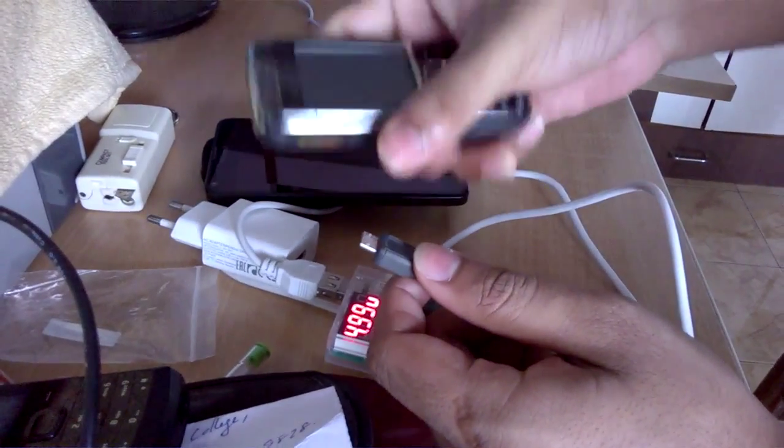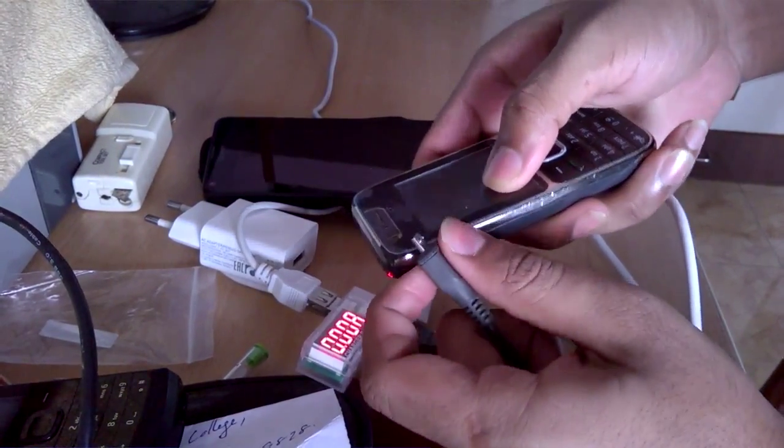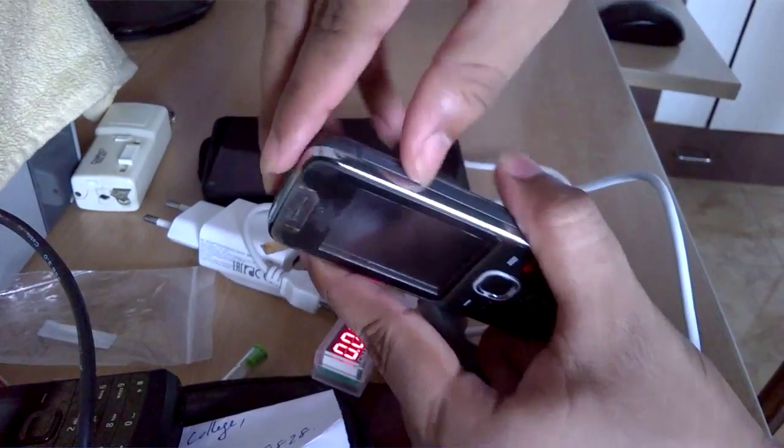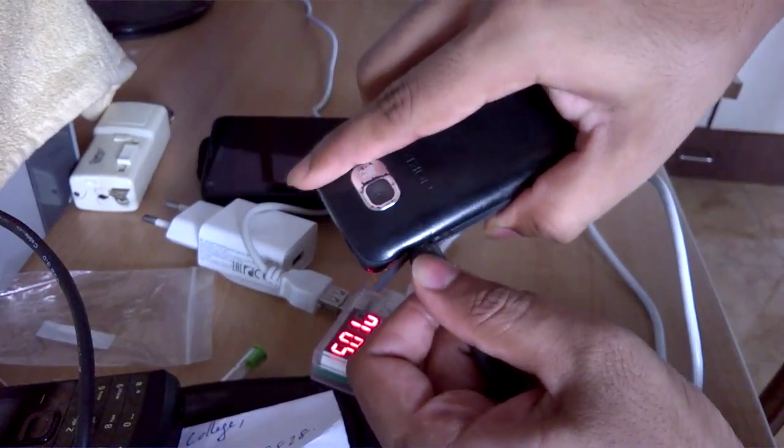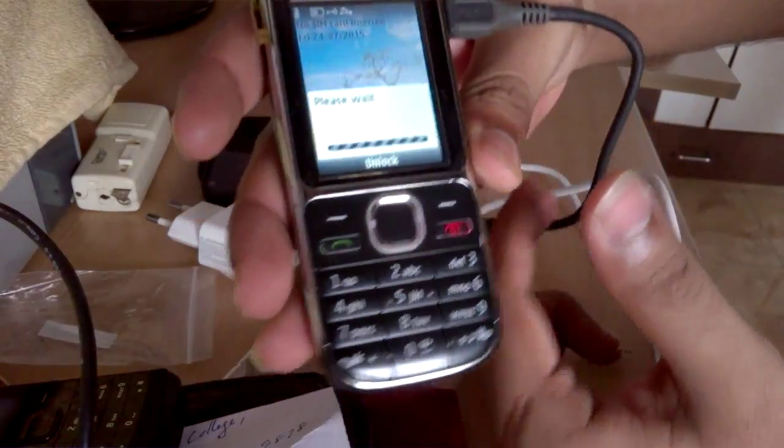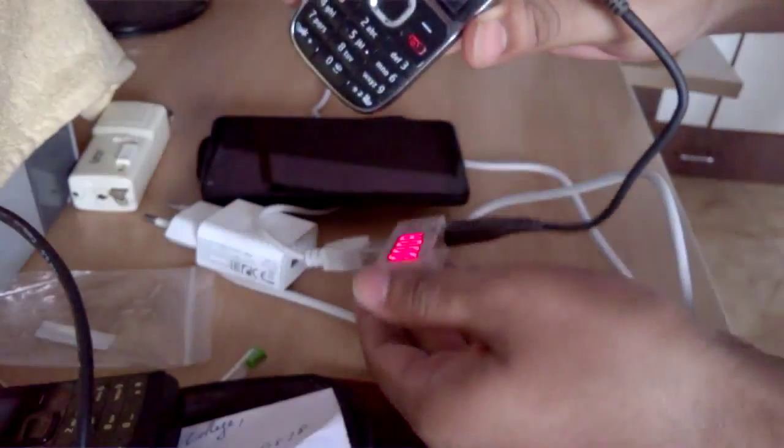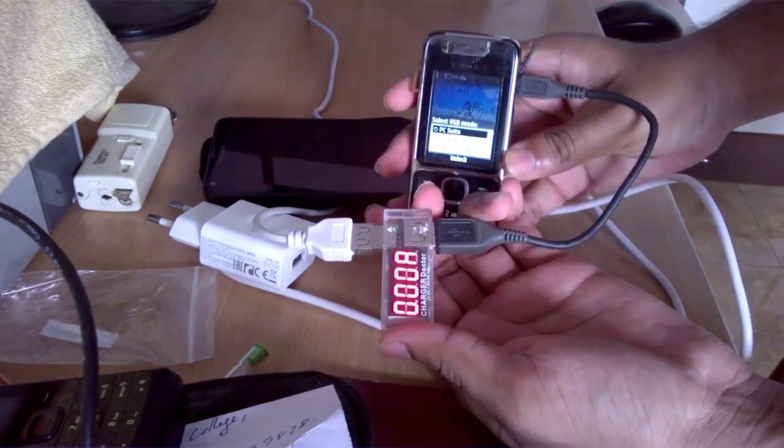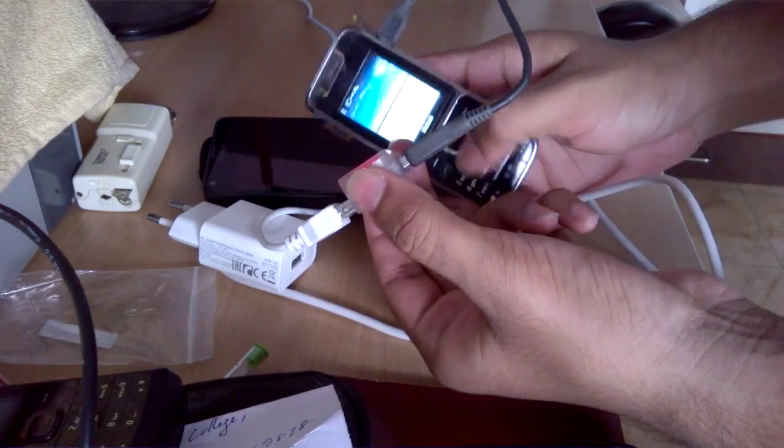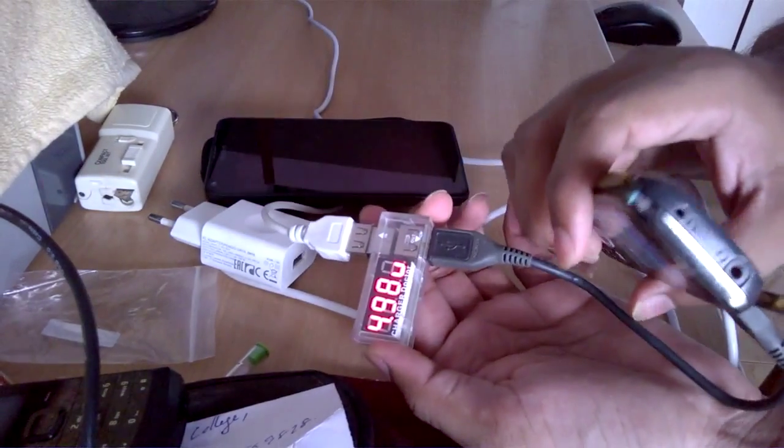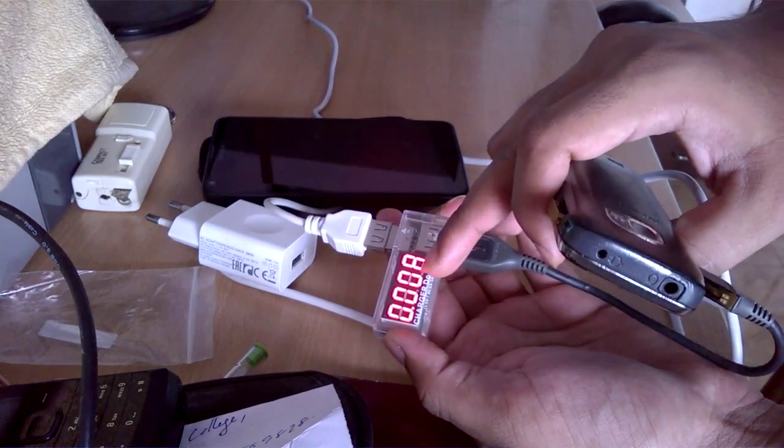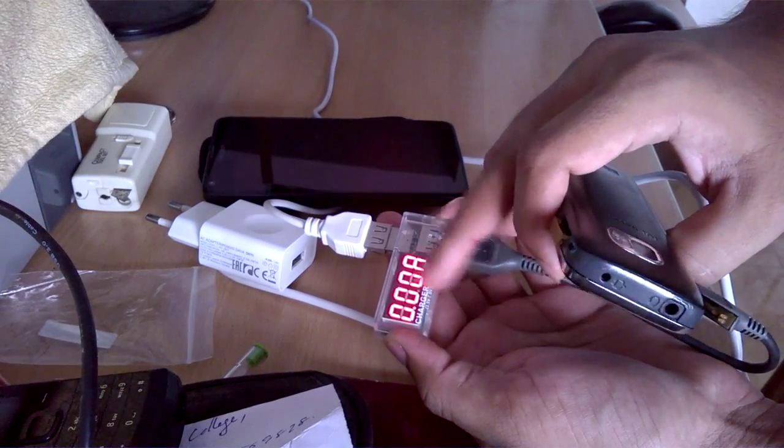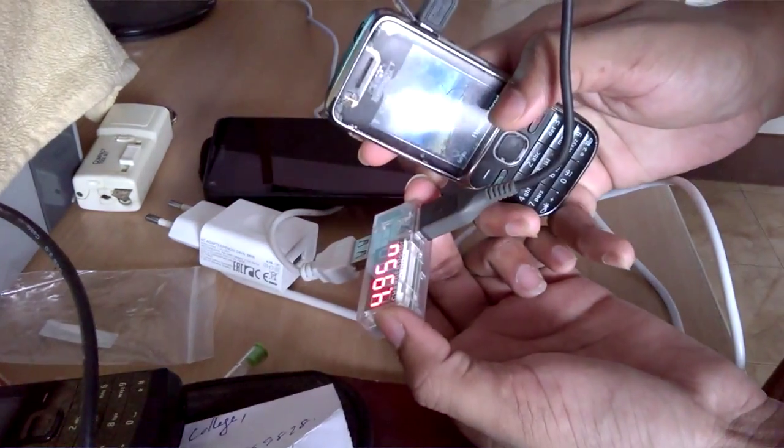So it's charging, if you can see at the top, and let's have a look at the ratings. So it's giving 4.99 volts but it's not showing any ampere value while this thing is charging.